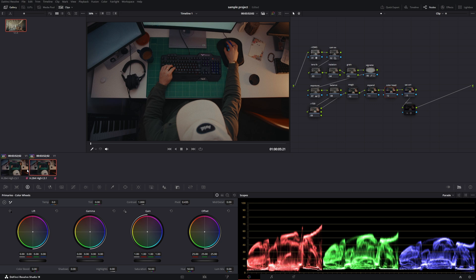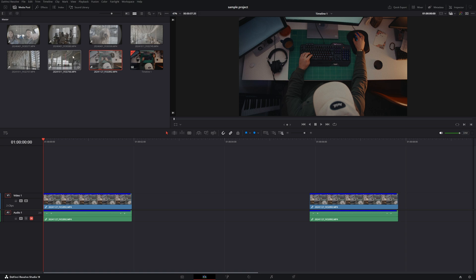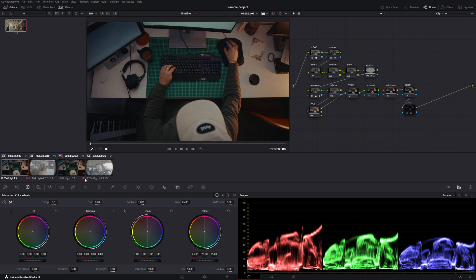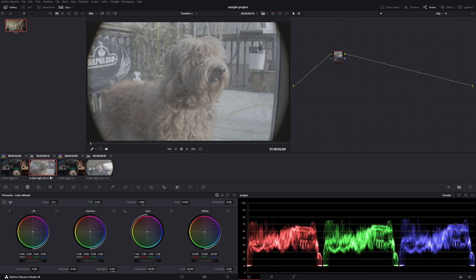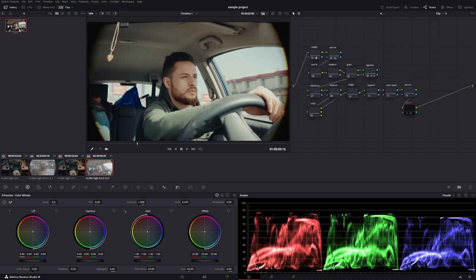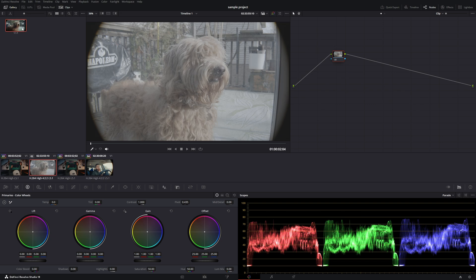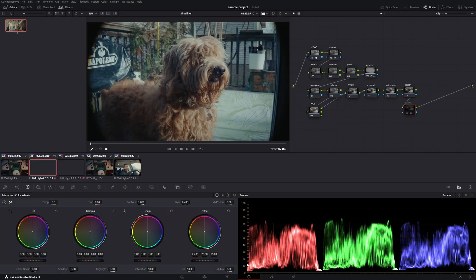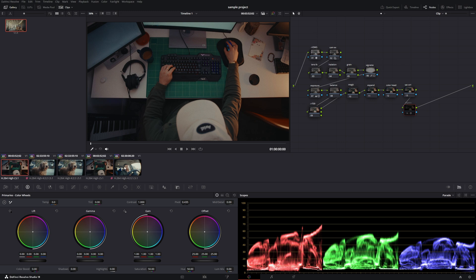Now let's say you want to make one clip one way and the other a different grade — I'll show you how to do that too. If we go to the first one, you'll notice it has a little pink logo indicating they're linked. Let's add another clip here — I'll add this one and also me driving the car. Now we have four clips. You'll notice this one is linked with this one because they're pink. The dog clip is not linked to anything, and me driving is not linked to anything. Let's grade the driving one and then grade the dog one.